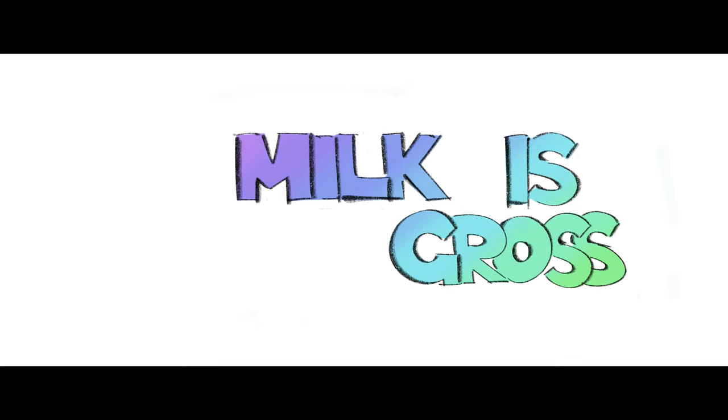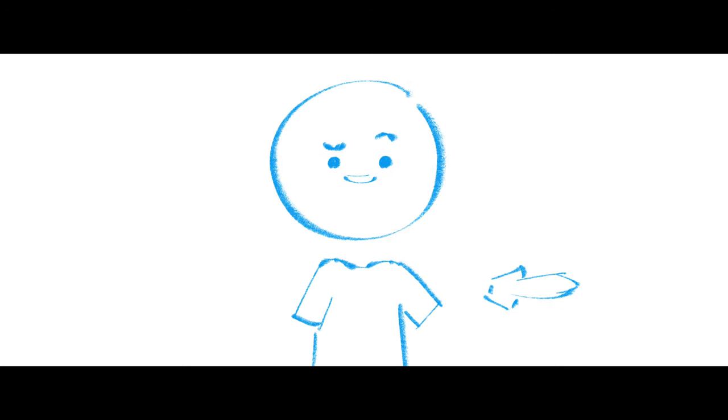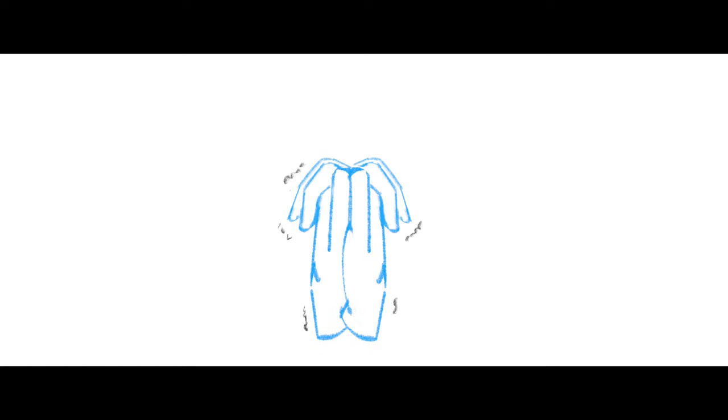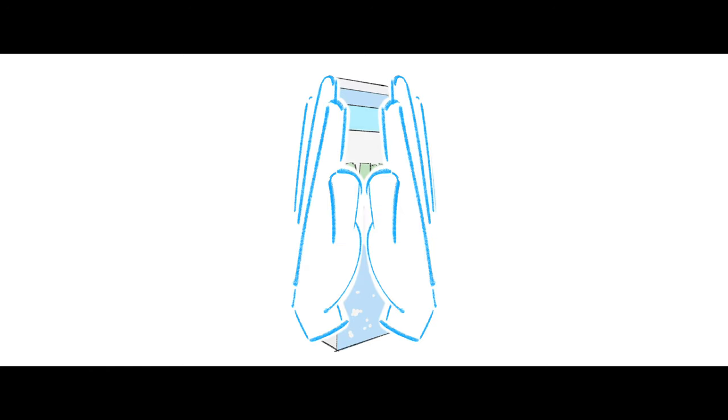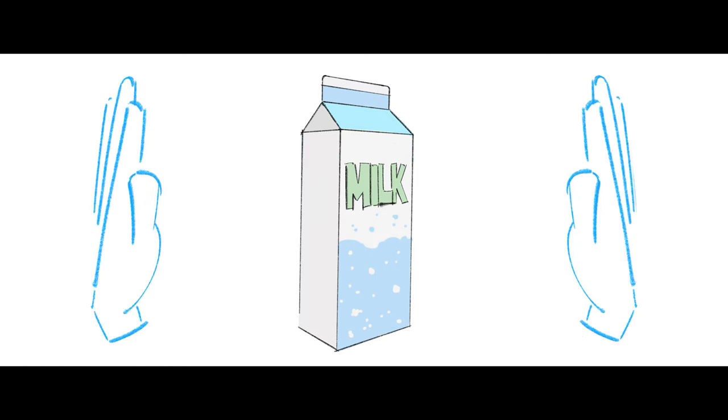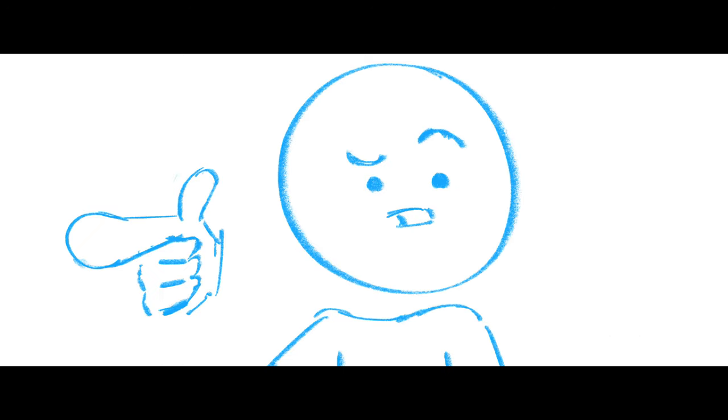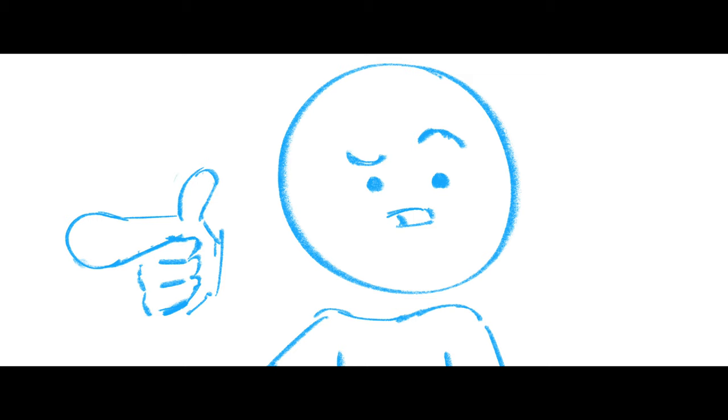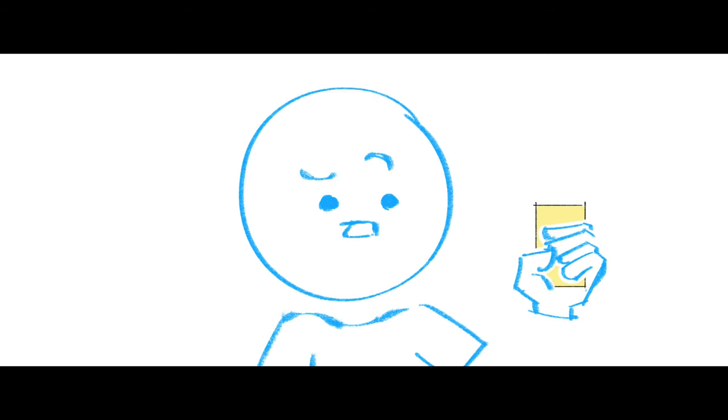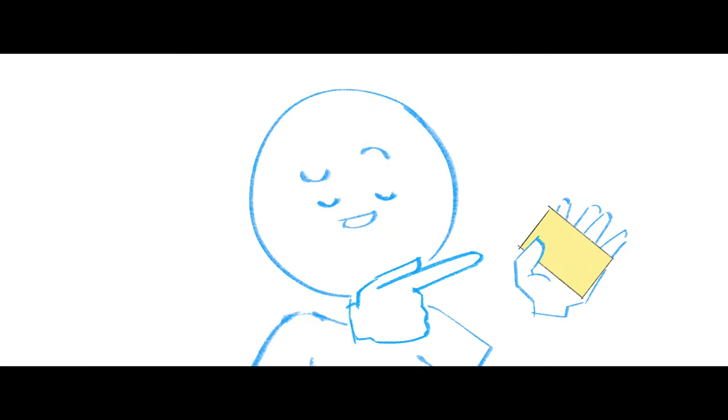Number one, milk is gross. You're basically squeezing juice out of a cow. You know what else you squeeze? Sponges, yeah.